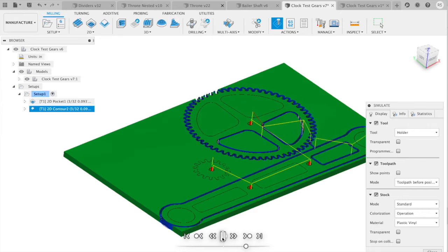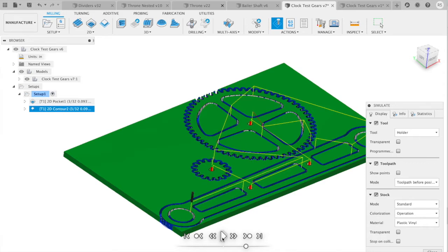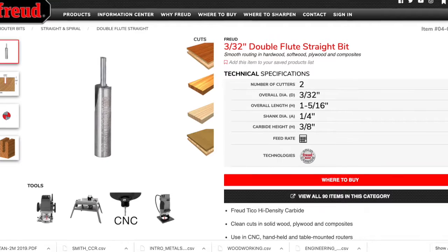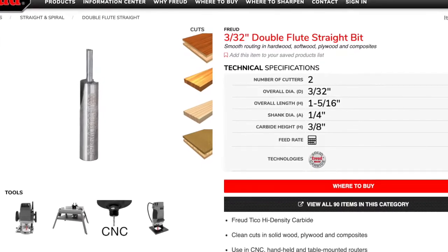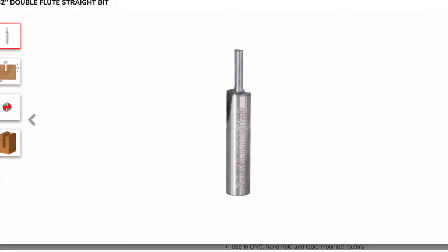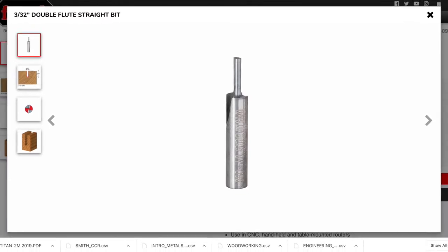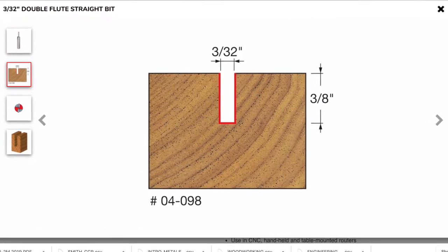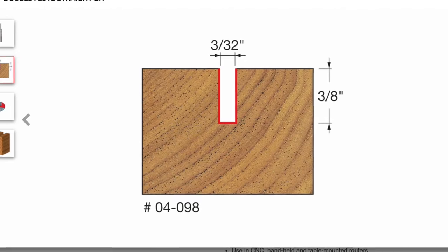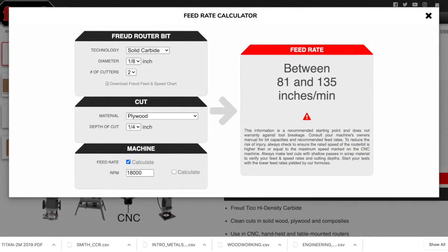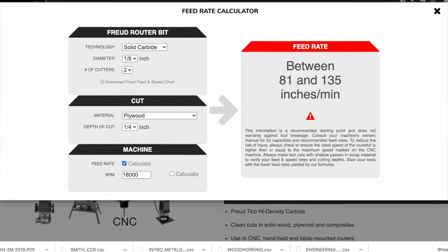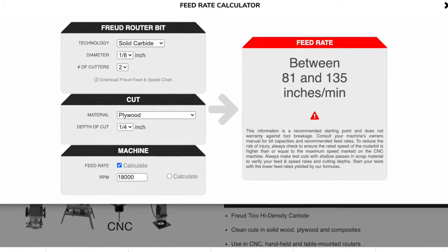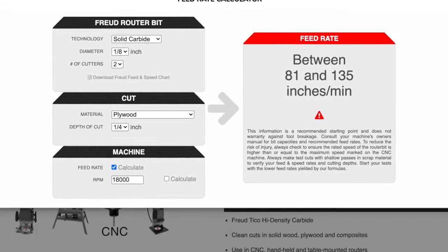The cutter I'm using is a Freud 3/32nd double flute straight bit, designed to take a cut up to 3/8 of an inch deep and profiles really well. The cut calculator came in between 80 and 135 inches per minute; I went with about 100 inches per minute.